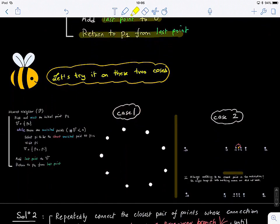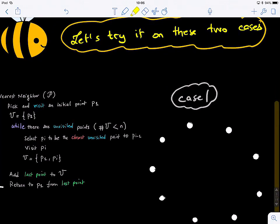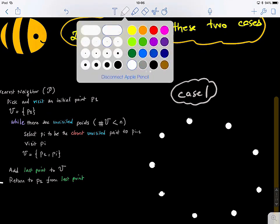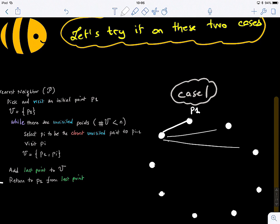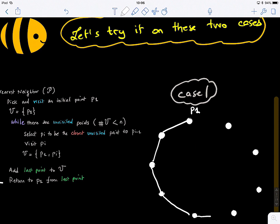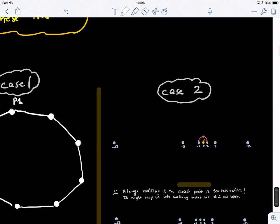Now let's apply this algorithm to two cases. In case one, we start at city P1 and walk to the nearest point, then follow the nearest neighbor rule. In this case it's quite trivial — the tour is easy to construct and we go back to the starting point by following the nearest neighbor rule.